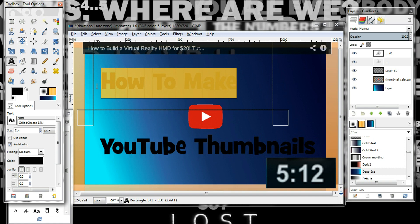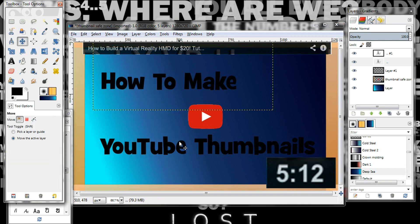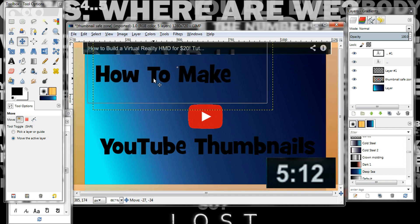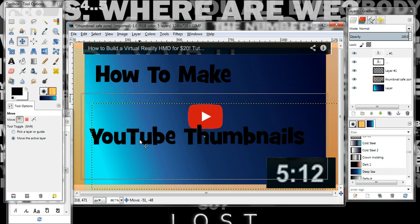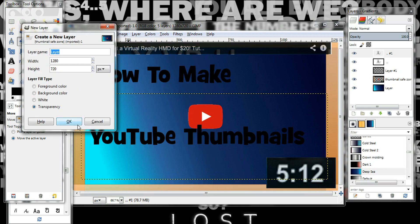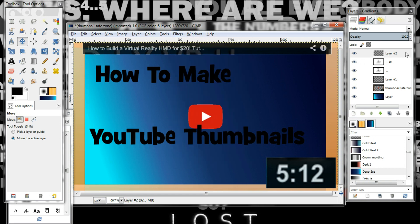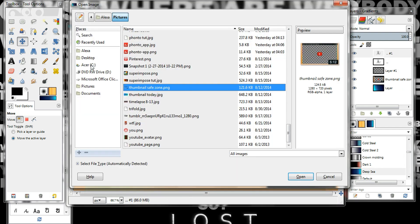I think that's it, and then of course you can add pictures and stuff. I'm going to add a new layer like I said, and then I like to open images as layers. Let me see what I have — I have this one.